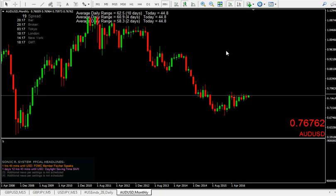By that I don't mean round numbers like $1.20 to the pound, or 1.1180, 100 levels and stuff like that. It's about just a candlestick being its own support and resistance — the high of the candle.